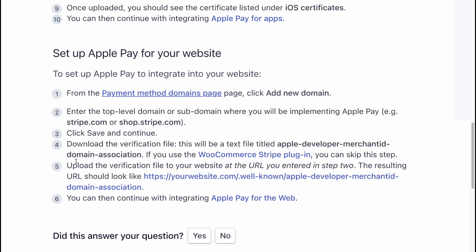Upload the verification file to your website at the URL entered in step 2. The resulting URL should look like this. You can then continue with integrating Apple Pay for the web.